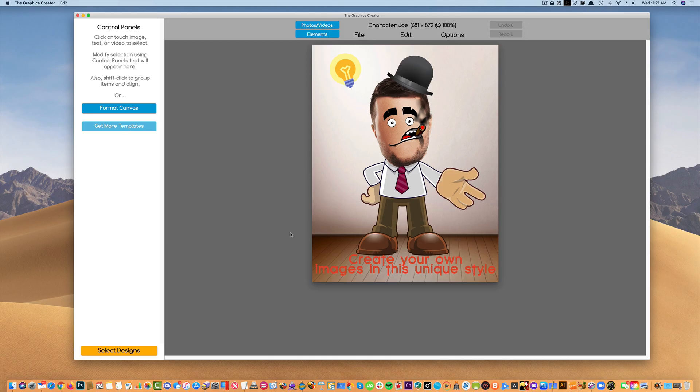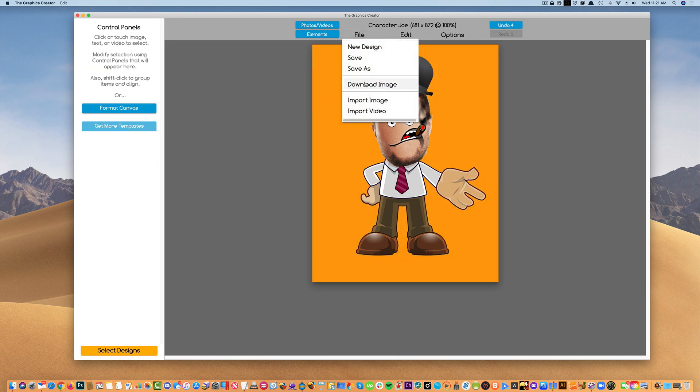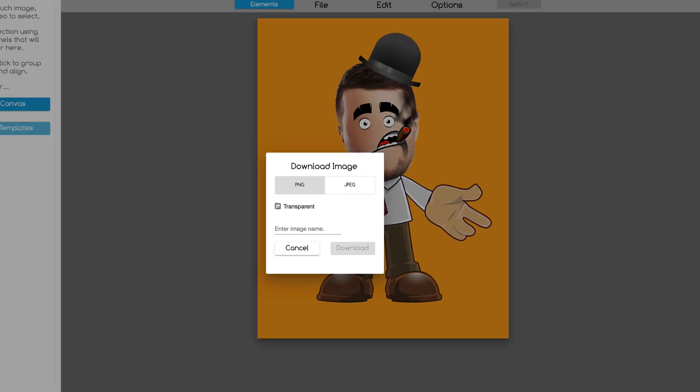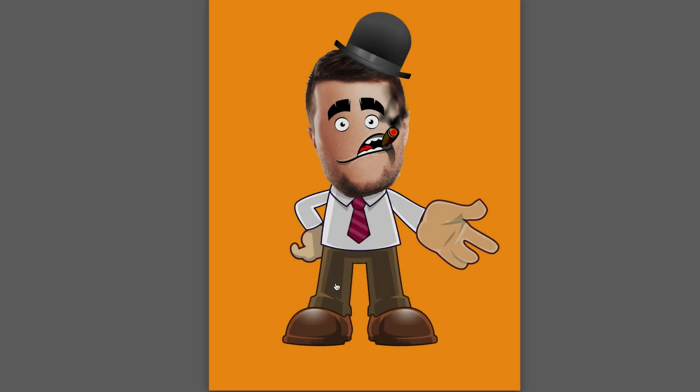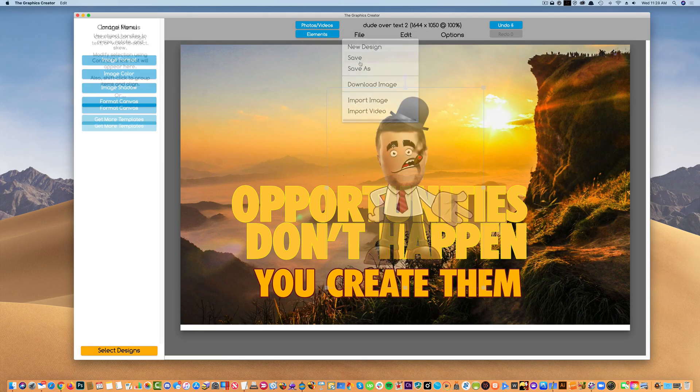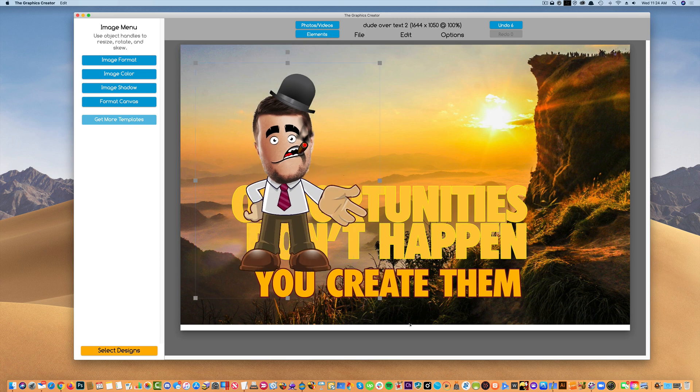And then to use your new character, you can delete the background, delete everything around him. Come up here and just hit the Download Image menu. Make sure it says Transparent. And name him. Download him. And then I just have to import this guy. There he is. He works perfectly.